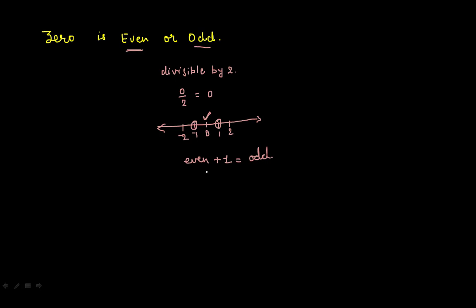So let us check: 0 plus 1 will be 1. So this is odd. So these three conditions satisfy that 0 is an even number.